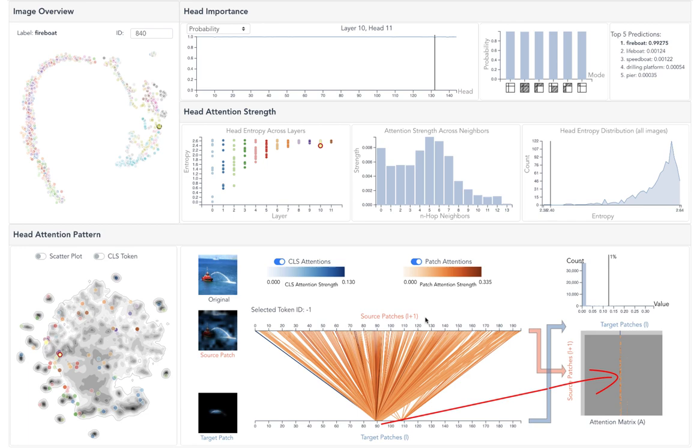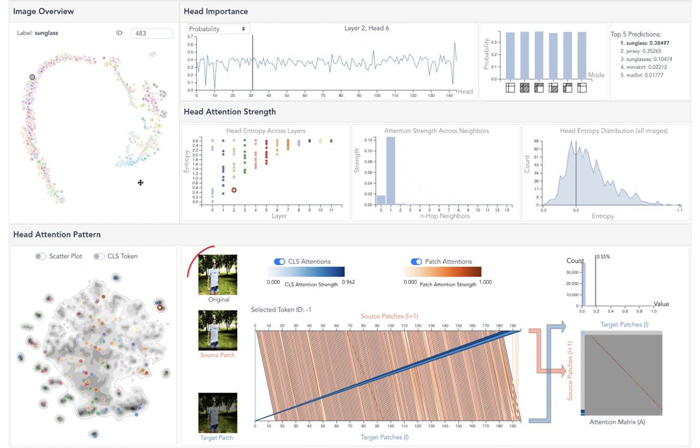Moreover, by interpreting the semantics extracted by different heads, our system also helps to interpret the misclassifications. For example, this case shows an image with a true label of sunglass.